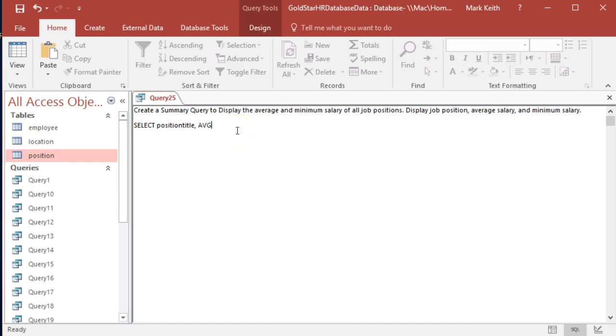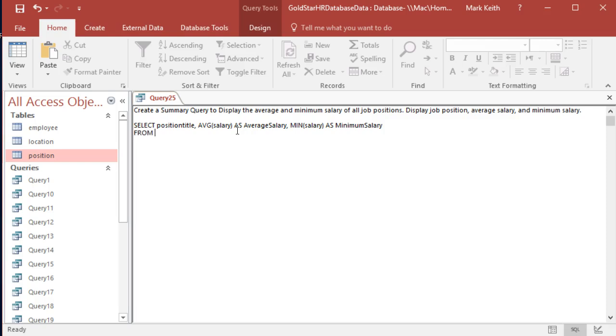So we've done average before, not a problem. We've done average of salary, and we'll call this one as average salary. And then we're actually going to do a second function. We can use the min, and there's also max is available too. We'll do the min salary as minimum salary. We need employee because that's where we're going to get salary, and then position title comes from position.